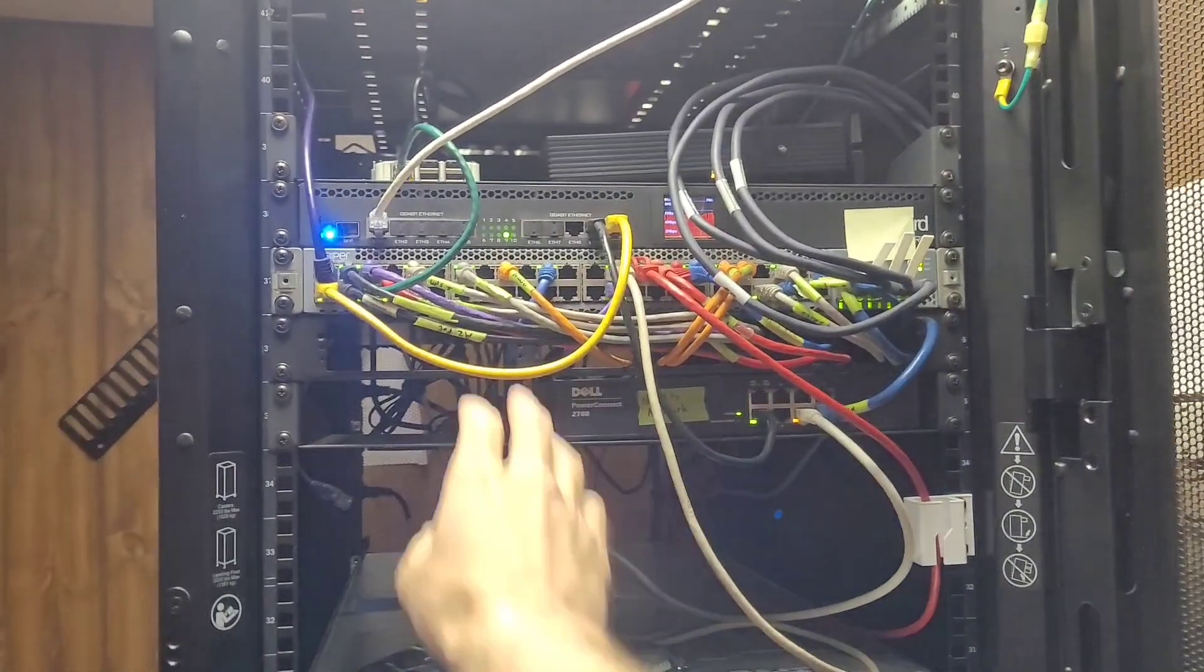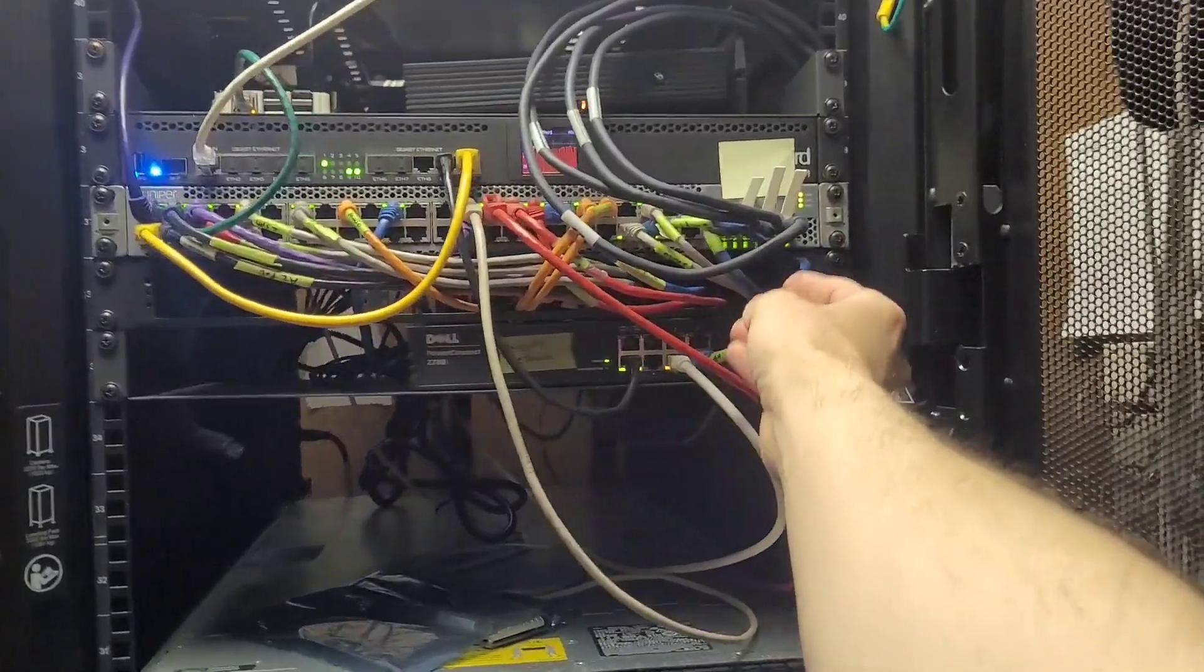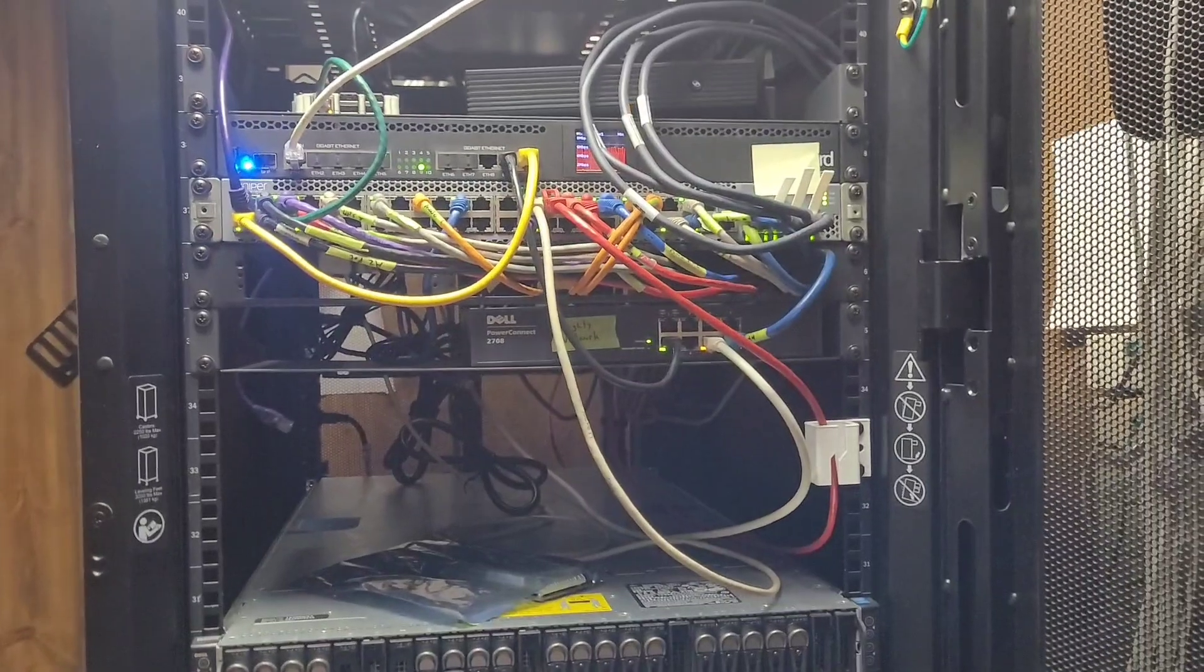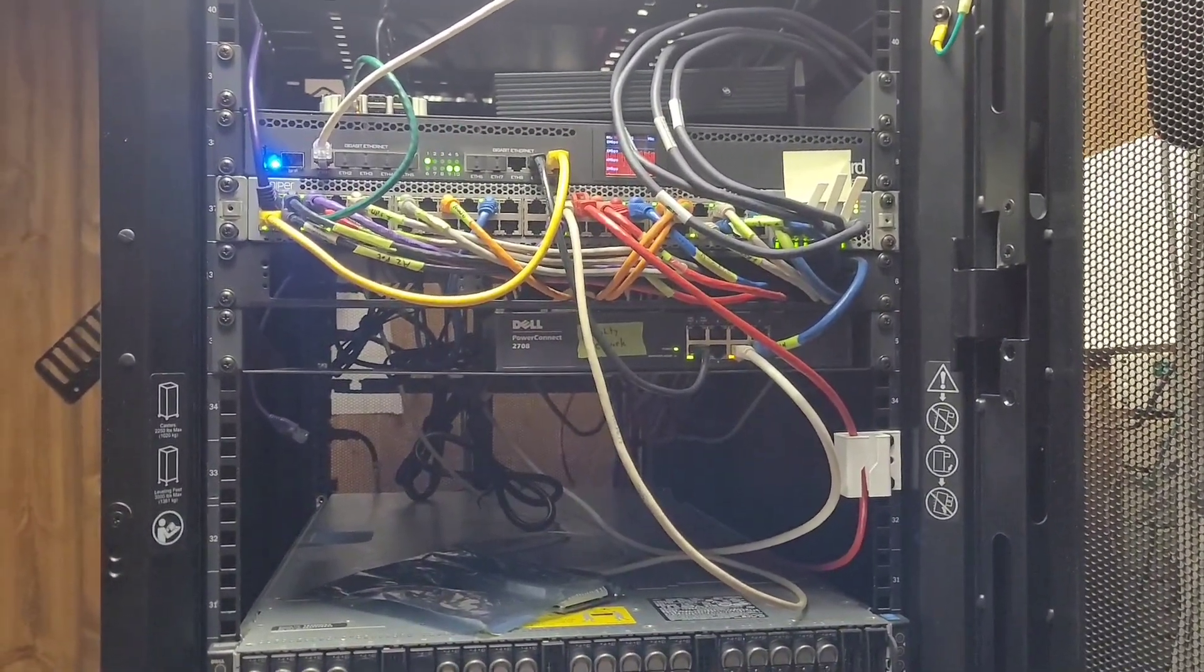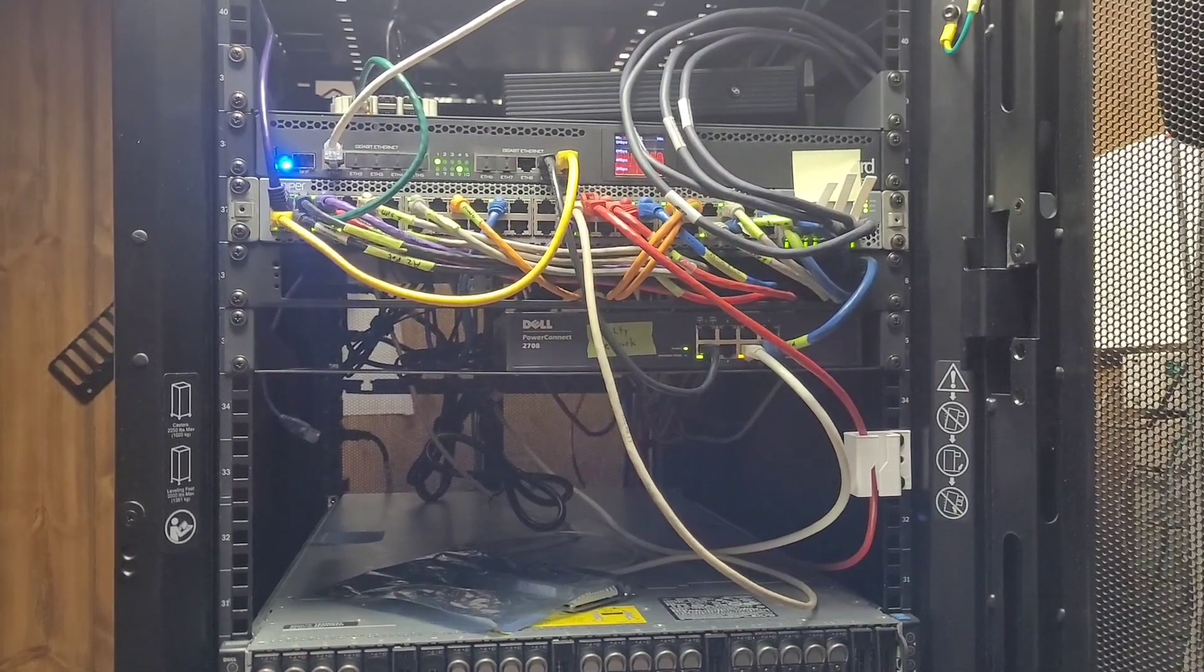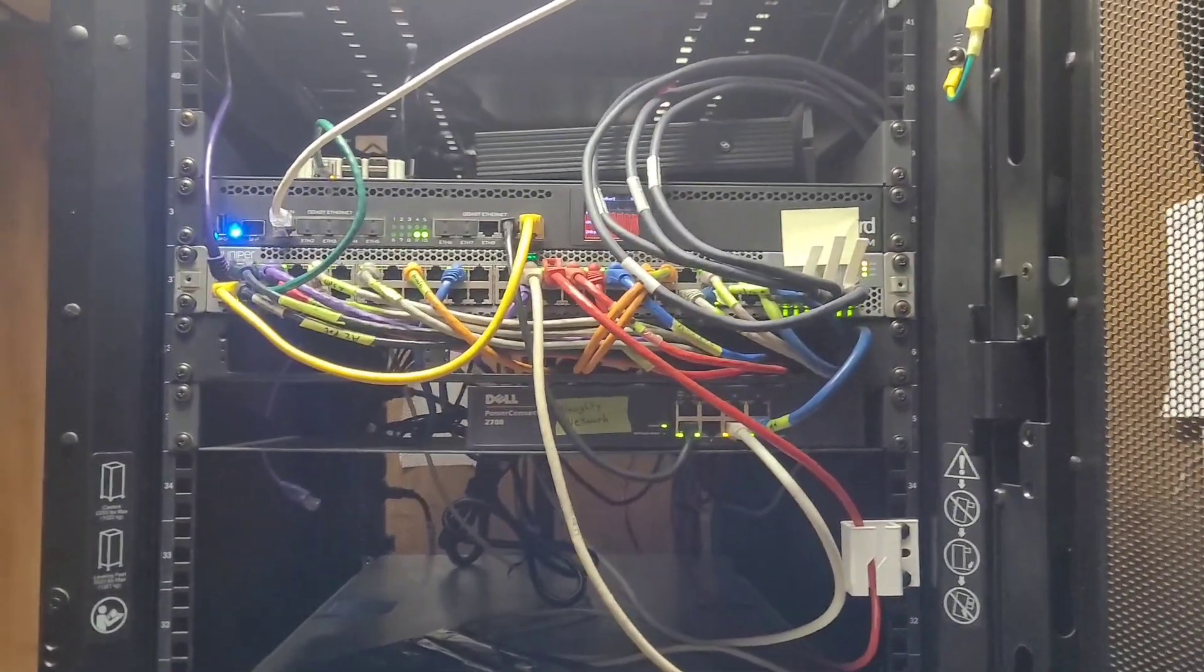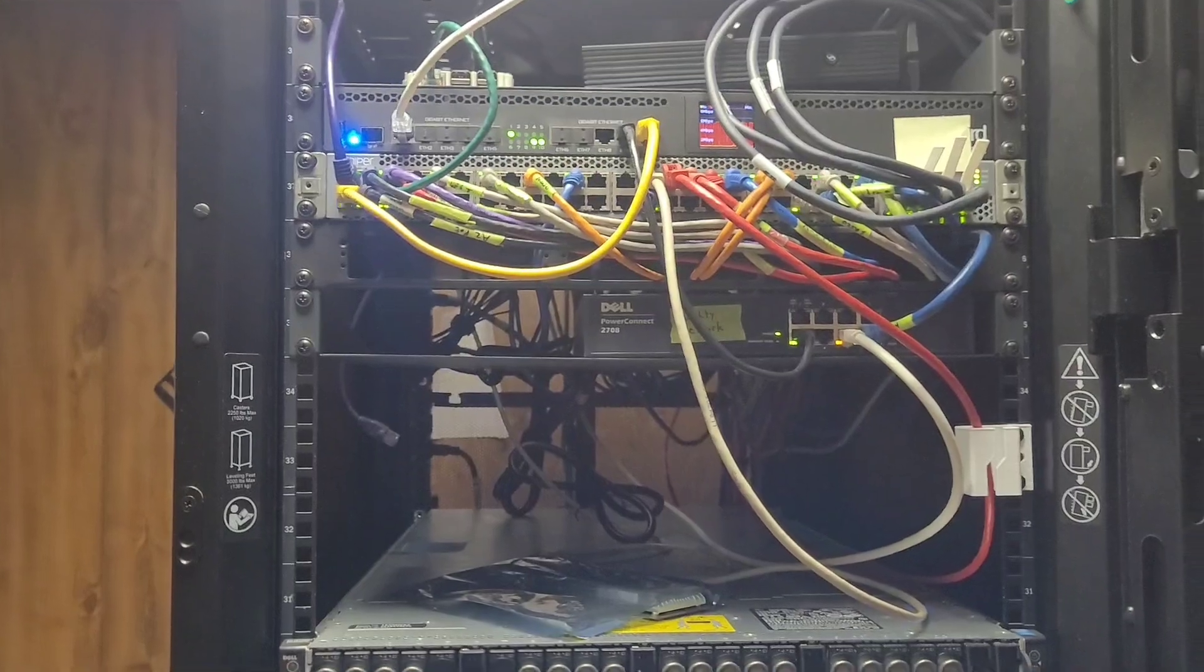So I need more 10 gig ports. I only have four and these poor cables probably don't like the bend they're being subjected to, but I want to add additional 10 gig connectivity to my desktop so I can do video editing off the NAS. I have other 10 gig switches sitting around, I just need to pick one to replace this with.